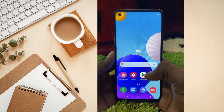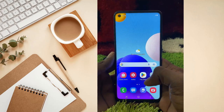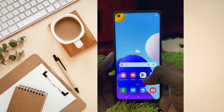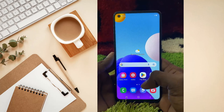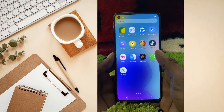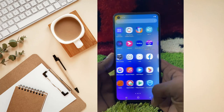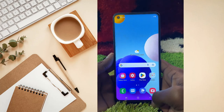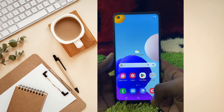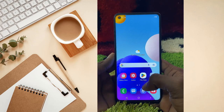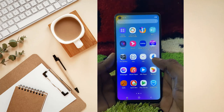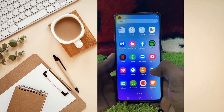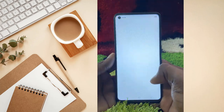Today I'm going to show how to turn on camera flash notifications on a Samsung mobile. To do this, first you have to go to the Settings of your mobile.